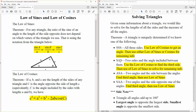Next is side, angle, side — two sides and the angle included between them. It has to be a side, an angle, and a side. If we're given side, angle, side, we'd use law of cosines to find the third side, and then we would use law of sines to get the remaining angles.